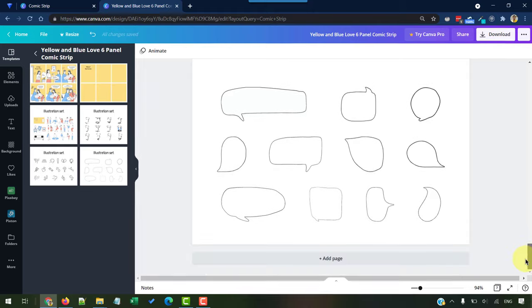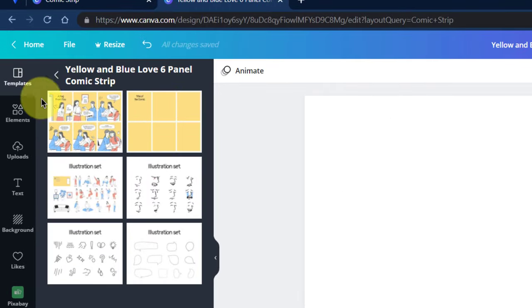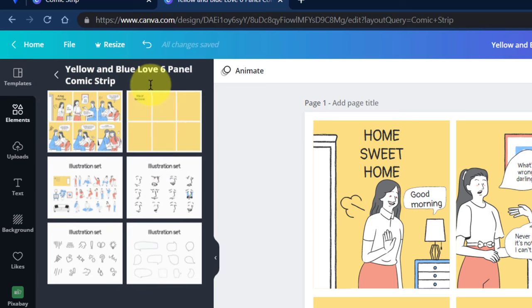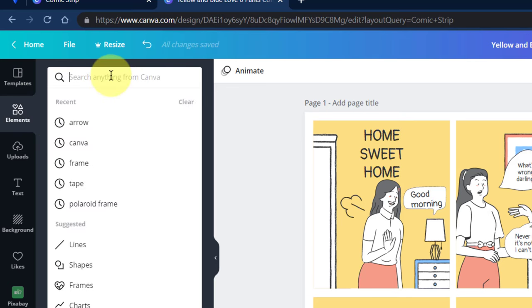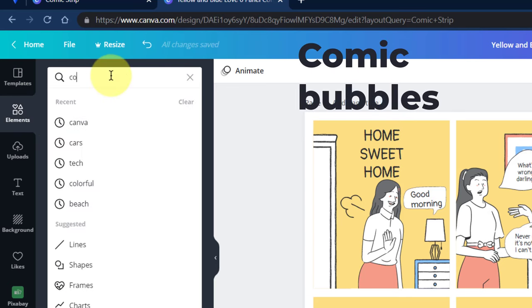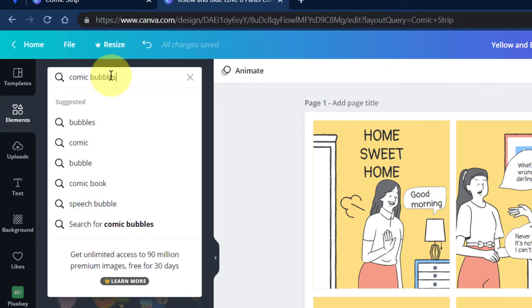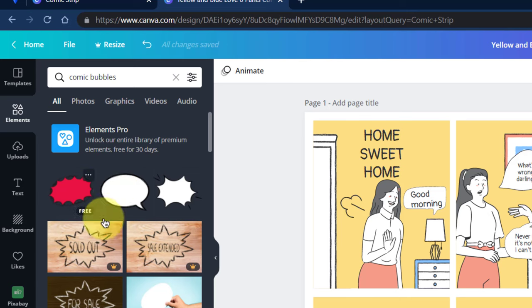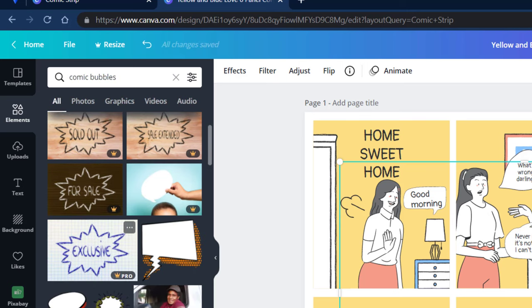And if these are not enough, you can also search for more here from going to the elements and then type in comic bubbles. This is the keyword that you want to use. So, you can have a similar comic bubble added to your stories. Scroll down a bit. You can also find some more here.